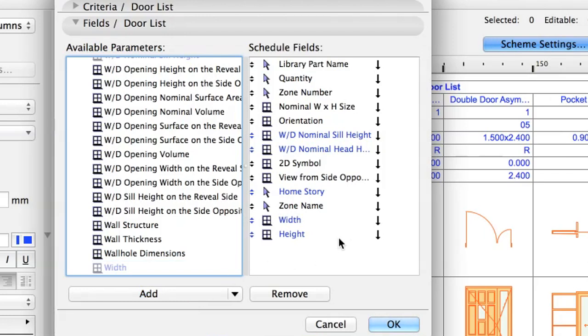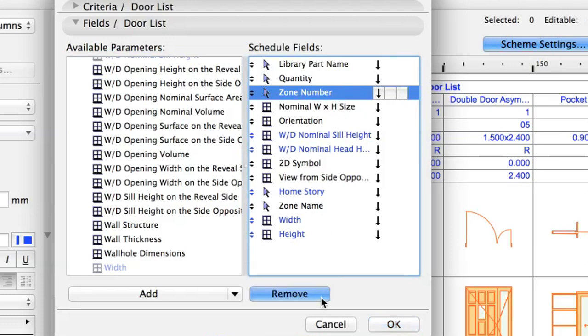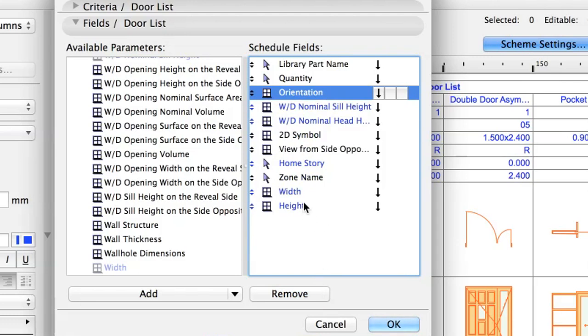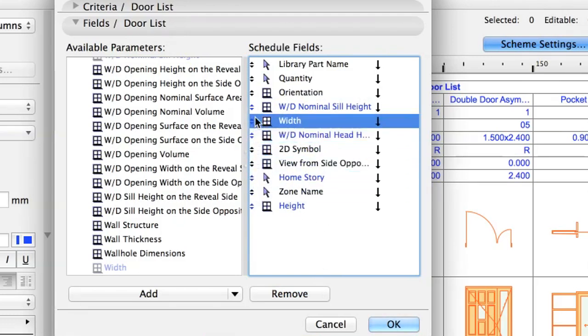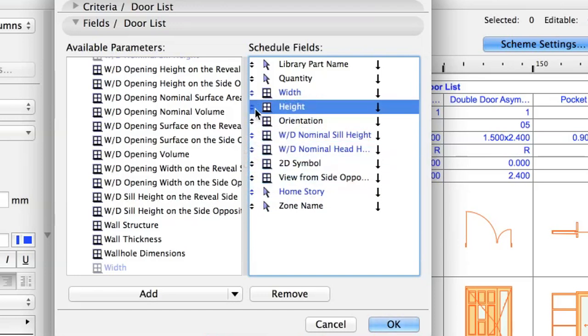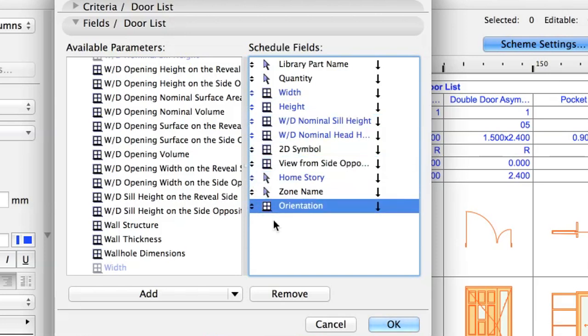These are element specific parameters which may vary depending on the criteria you specify. Select the Zone Number parameter in the Schedule Fields list on the right and click Remove to remove it from the list. Remove the Nominal Width by Height Size parameter as well. Select the Width parameter and drag it to the third place using the arrow icons next to its name. Drag the Height below the Width parameter. Drag the Orientation parameter to the end of the list. Click OK.